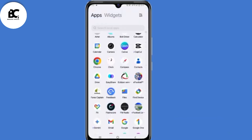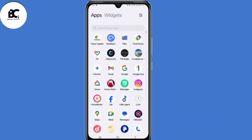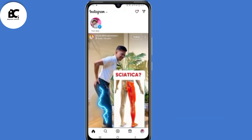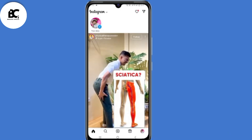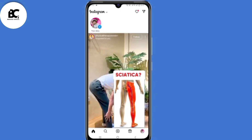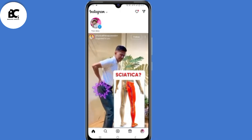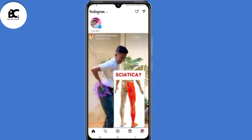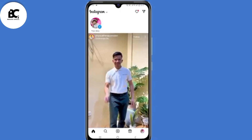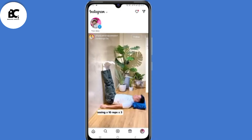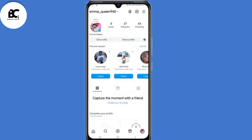The first thing you need to do is open your Instagram application and log in to your Instagram account. After doing that, click on your profile icon in the bottom right corner.